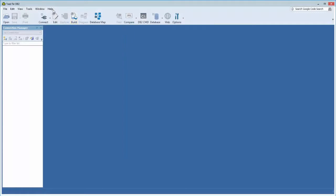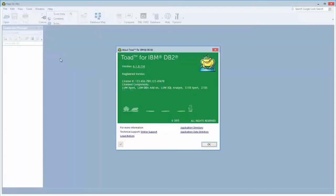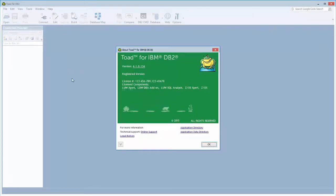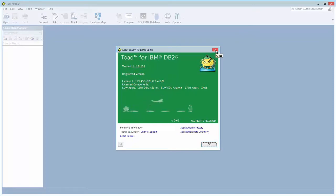Another helpful screen about licensing is the help about screen. This dialog comes up and displays whether or not you have a trial or a commercial registered version, as well as the specific version number of Toad, as well as your license information, and which components you're licensed for. So that's another helpful place to look for your license information.